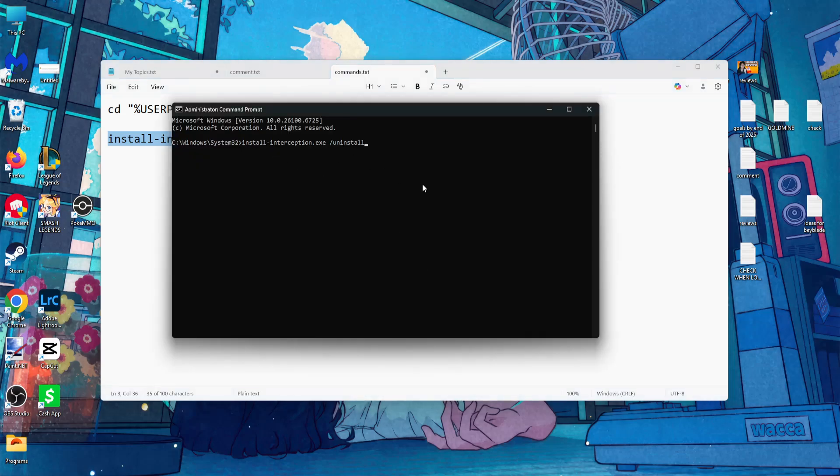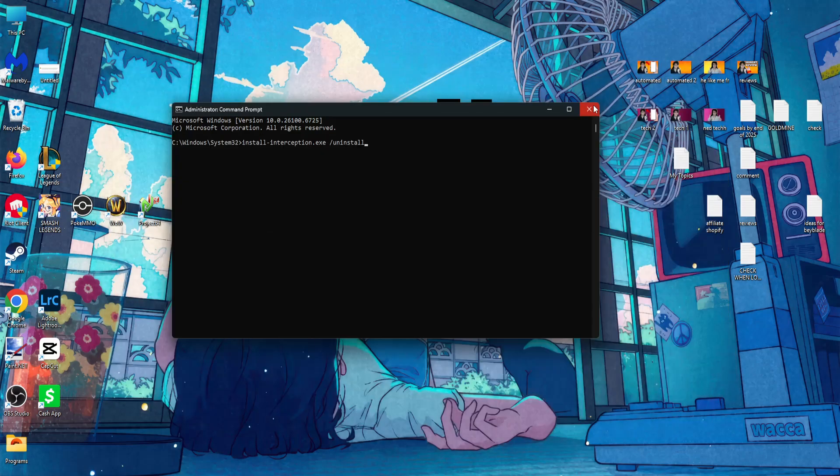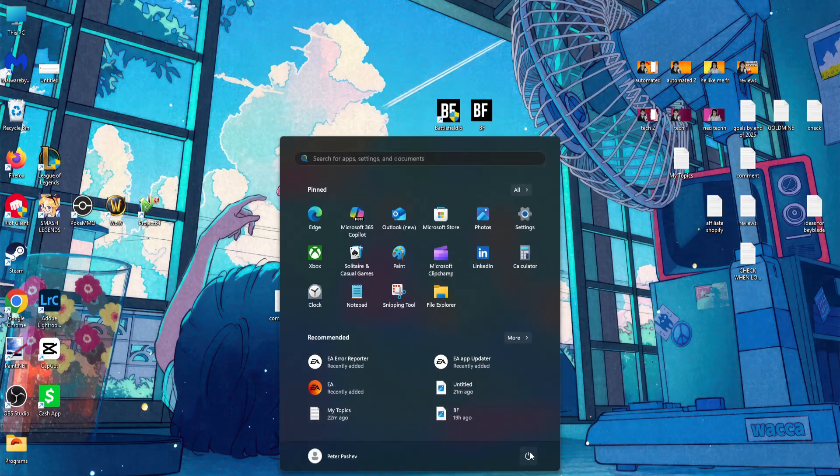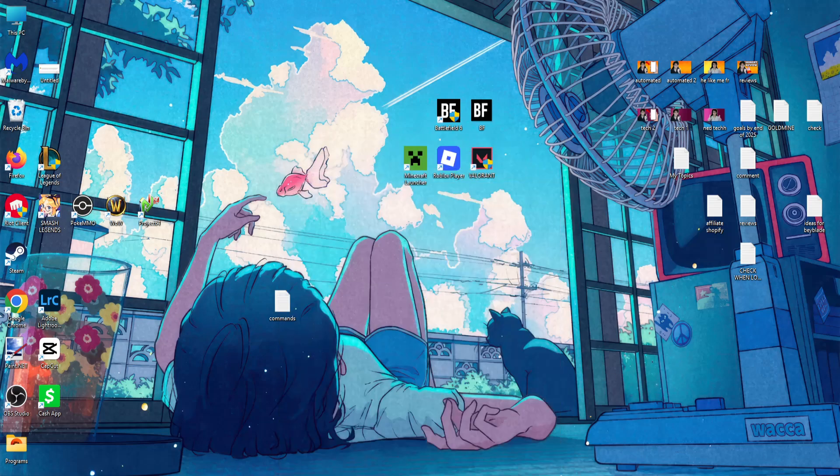Again you will press enter and once you press enter you can restart your PC like so and your Battlefield 6 should work.